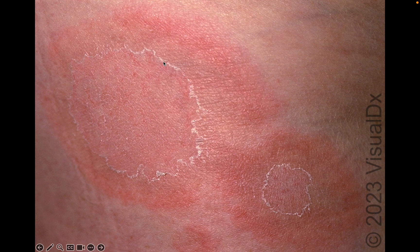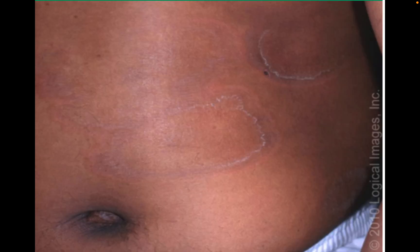This is called scale on the trailing edge. You can see that even better here — scale on the trailing edge of this annular plaque — versus scale that was along the outside, which would be called scale on the leading edge. And here we see the same type of rash, but again trailing scale on an erythematous, violaceous, or hyperpigmented annular plaque, showing how it might look in someone with darker skin.